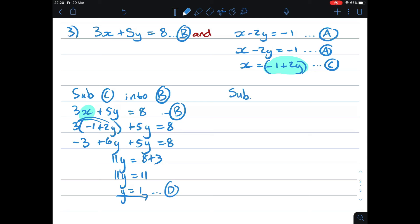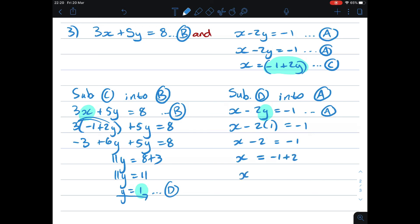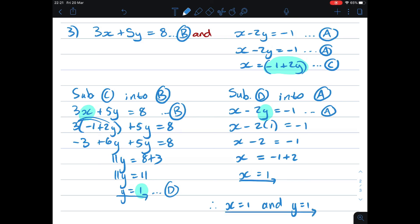I'll substitute D into equation A because it's simpler. Writing down equation A: x minus 2y equals negative 1. Instead of y I put 1 in brackets: x minus 2 times (1) equals negative 1, so x minus 2 equals negative 1, giving x equals negative 1 plus 2, so x equals 1. Now I've properly solved for both variables: x equals 1 and y equals 1. That is my proper final answer.